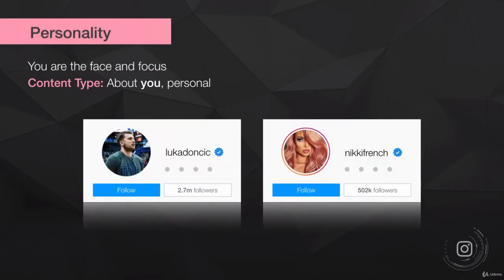A personality account means that you are the face and the focus — it's built around you and your personality. For example, Luca Doncic is an NBA player and people follow his Instagram to get updates from him specifically, to see his personality and what he's doing day to day. Similarly, someone like Nikki French would be posting content about herself, the projects she's working on, and people follow her for that reason.